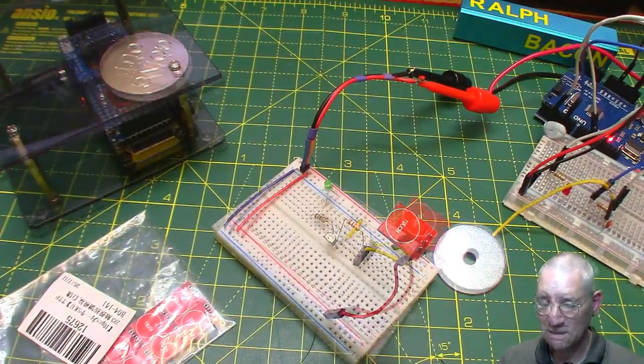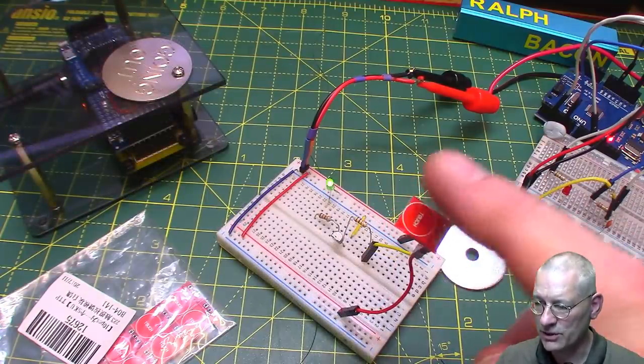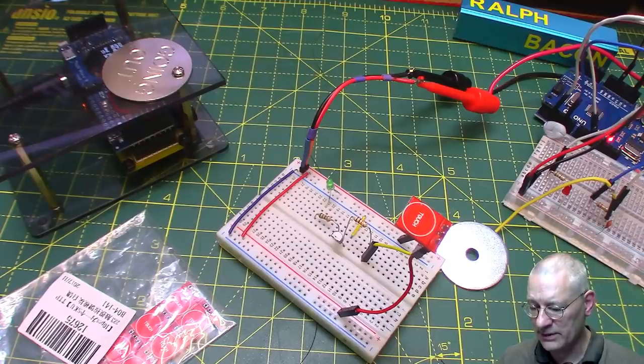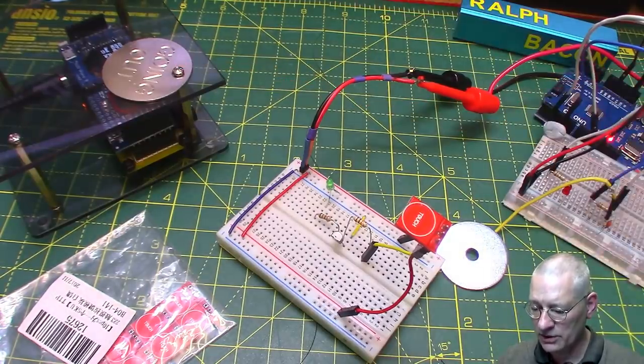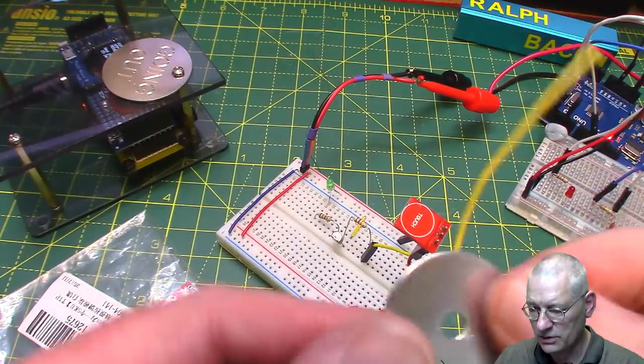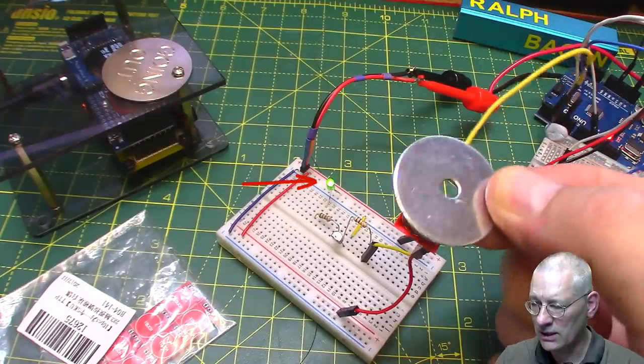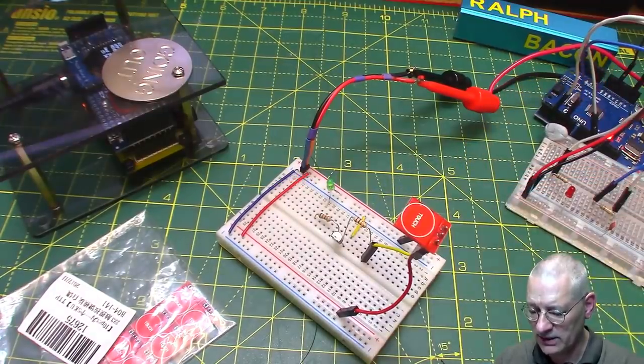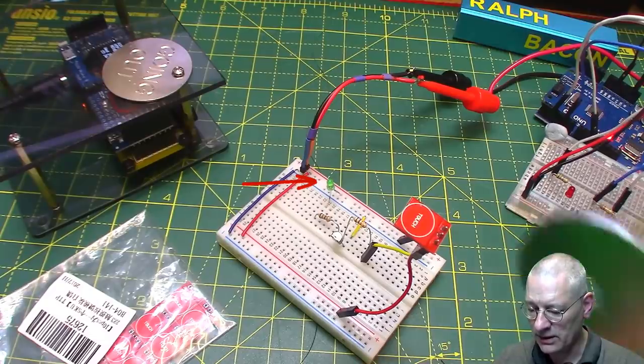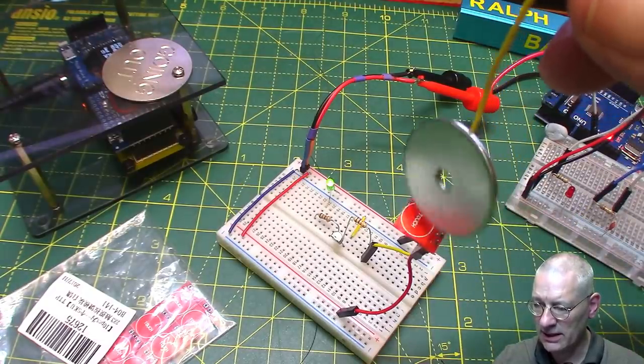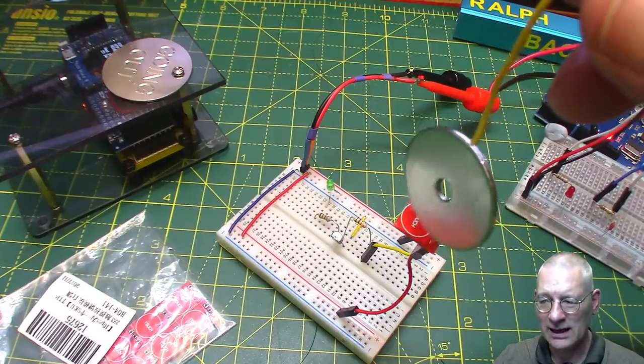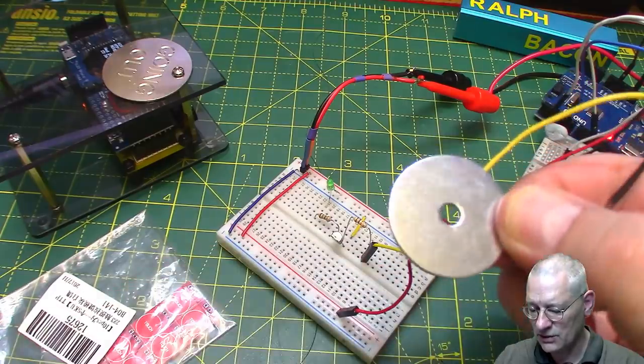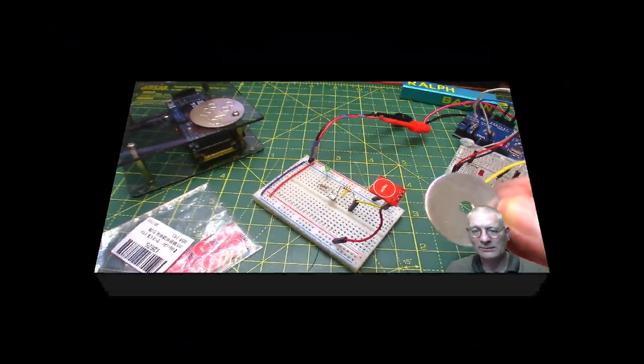This touch switch works just like that. What would happen if we wanted to put this big fat washer over this? As you can see, it's immediately switched it on. Even if I dangle it without me being close, just putting this on, the LED's going on. How does that work?